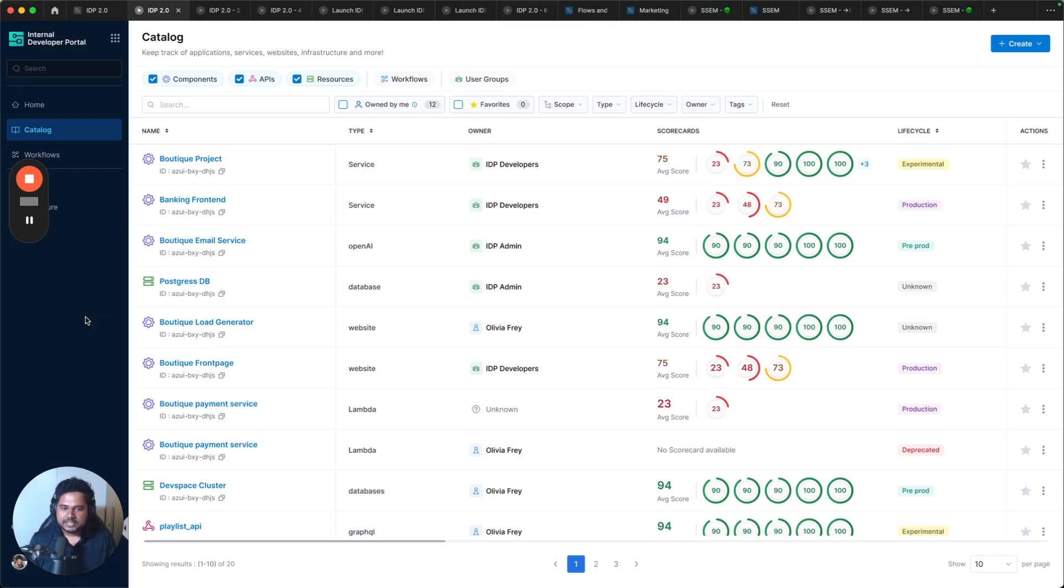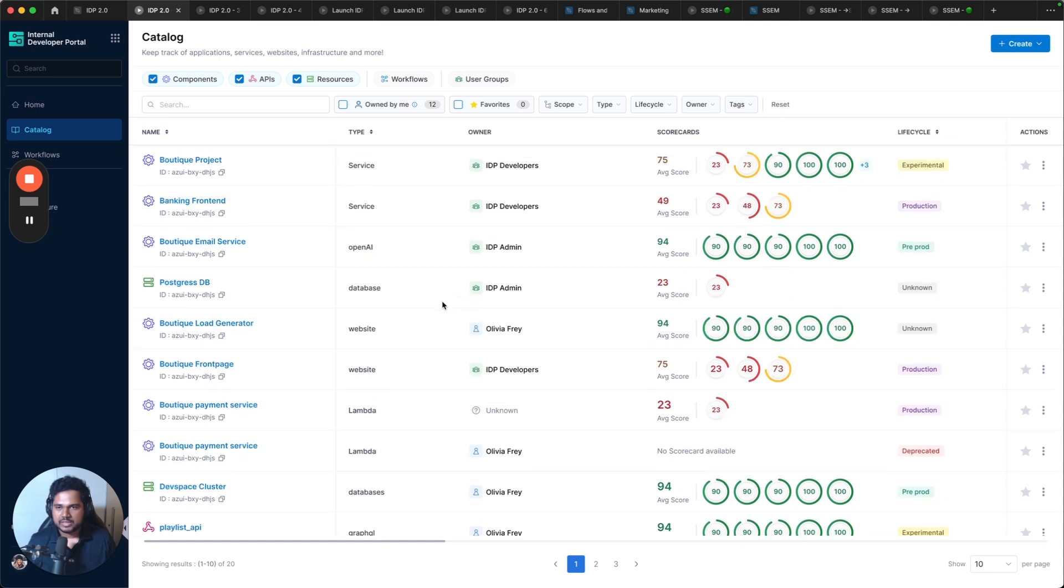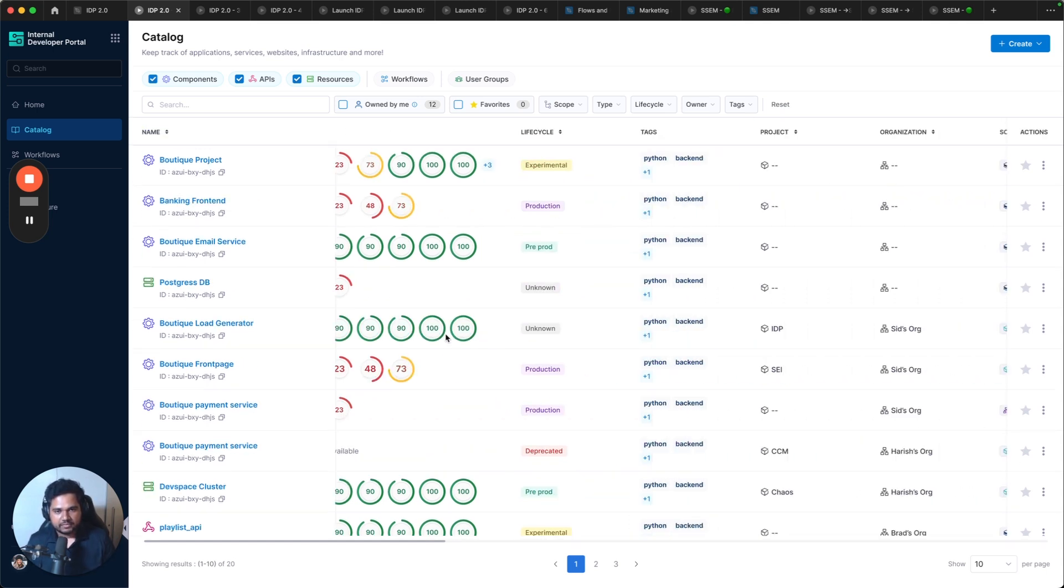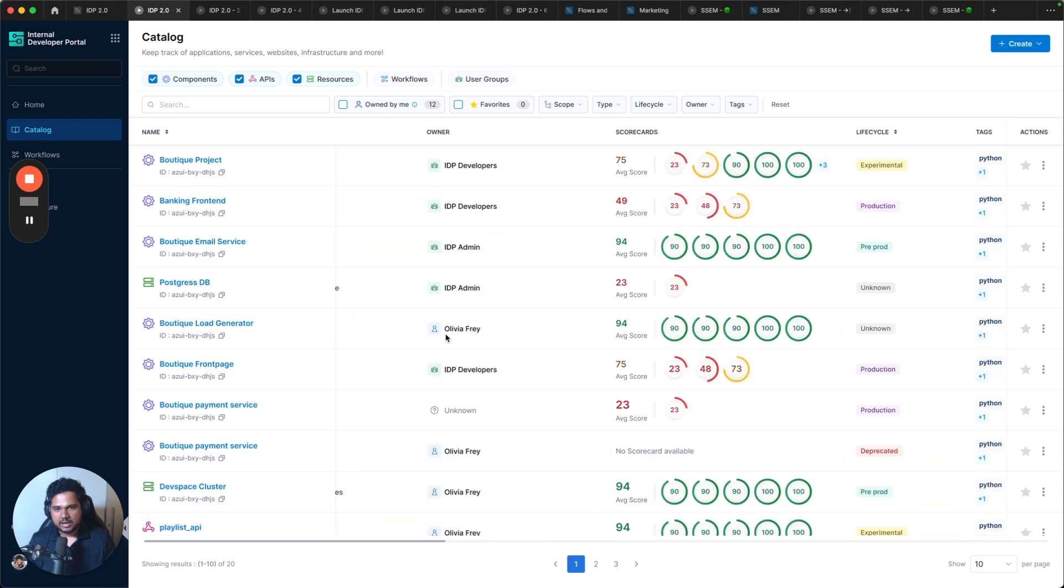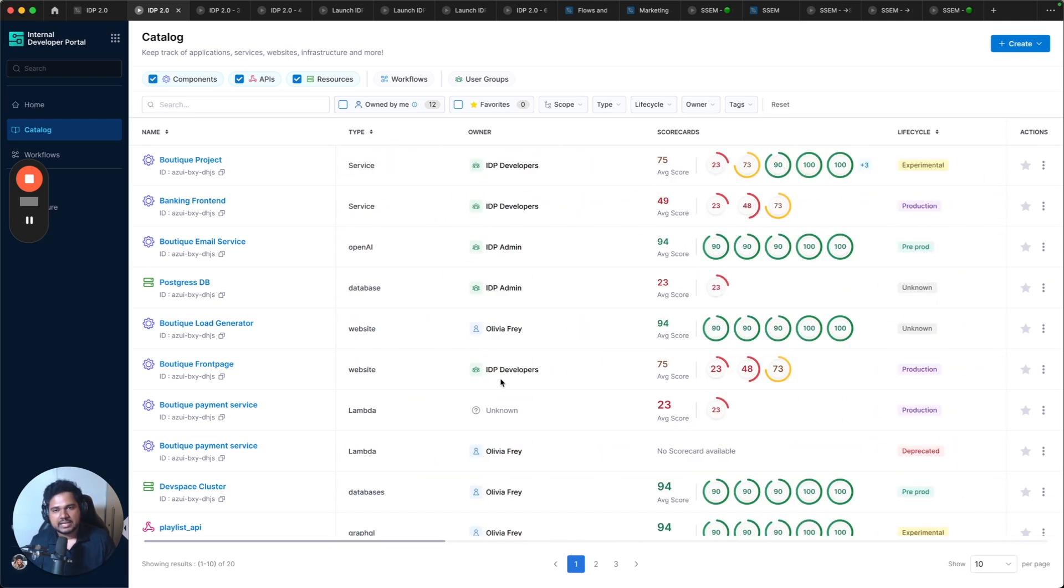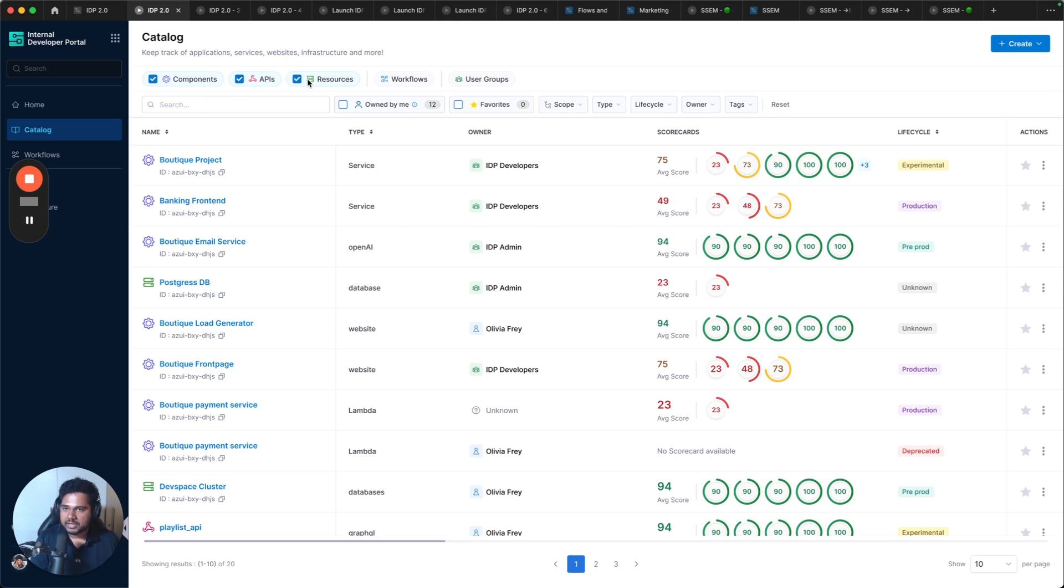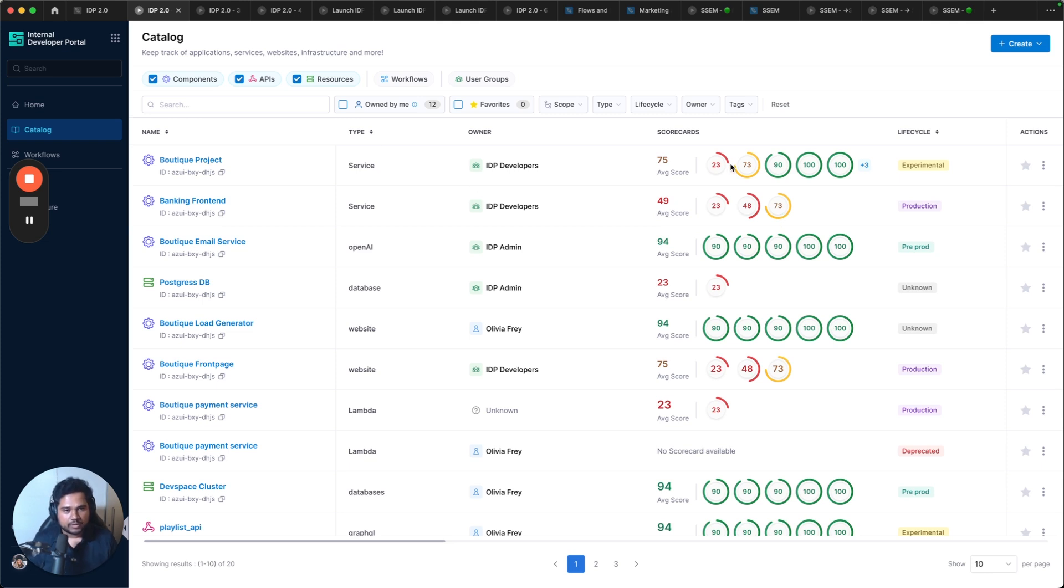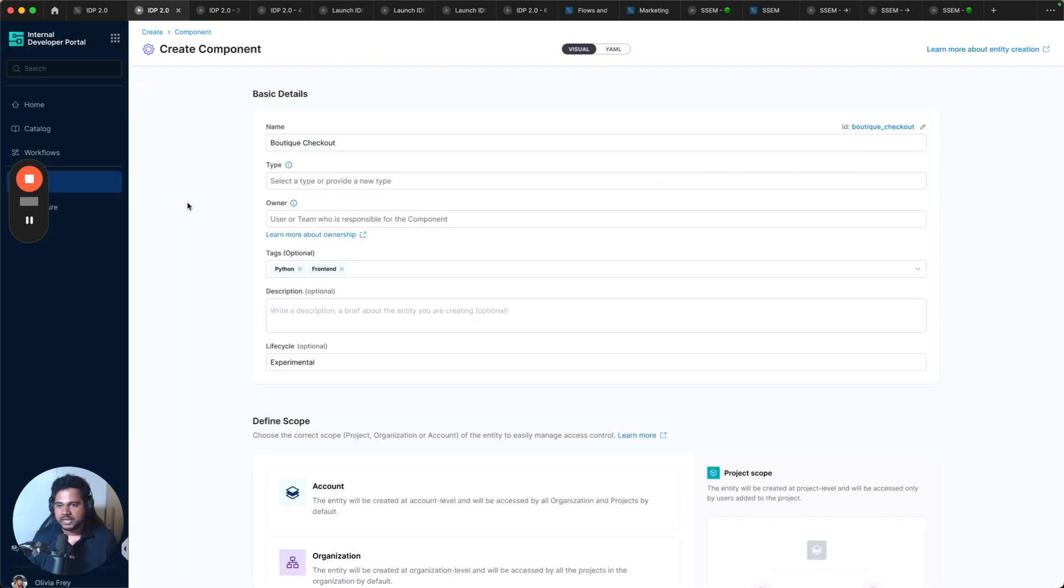Alright, so this is the new catalog table. As I said, we'll talk about the new table in detail when it's out. But as you can see, no more wrapping issues. It's horizontally scrollable. The filters are natively available here so that you can customize your view. By default, you can look at all of your components, APIs, resources together. No need to switch between the kinds. This is the new table. Scorecards are available natively. So now let's try creating a new entity inside the catalog. Let's create a new component.